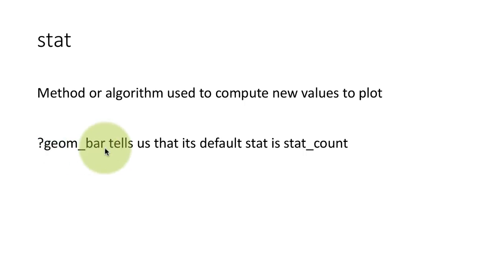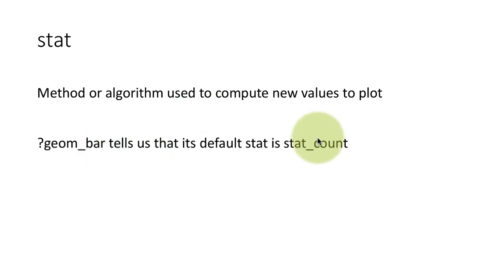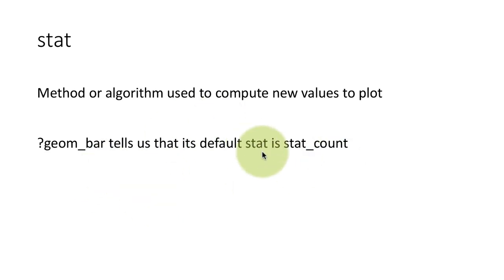For every geom function, geom underscore x function, it has associated with it a stat. So every time you call the function and do not tell it anything about the stat, it is going to use its default stat.